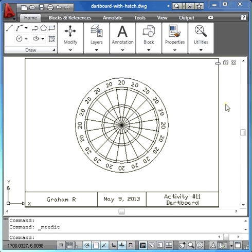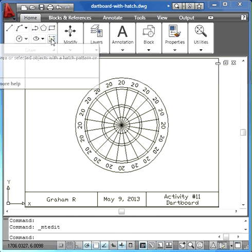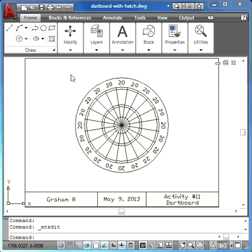In order to produce the hatch, it's a complicated feature but shouldn't take too long. First of all, the hatch button is right here in the draw menu and it will pop up and say hatch.